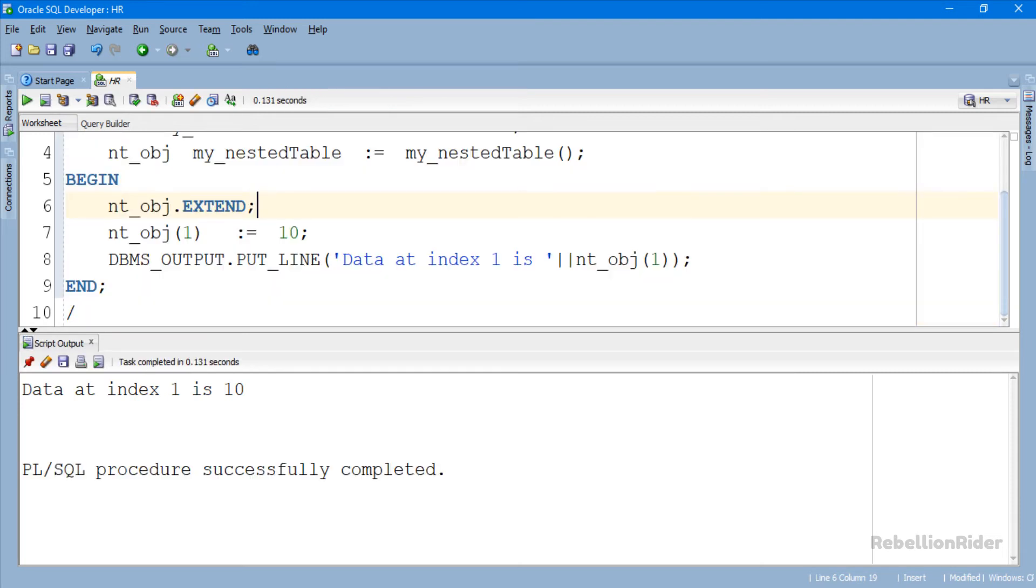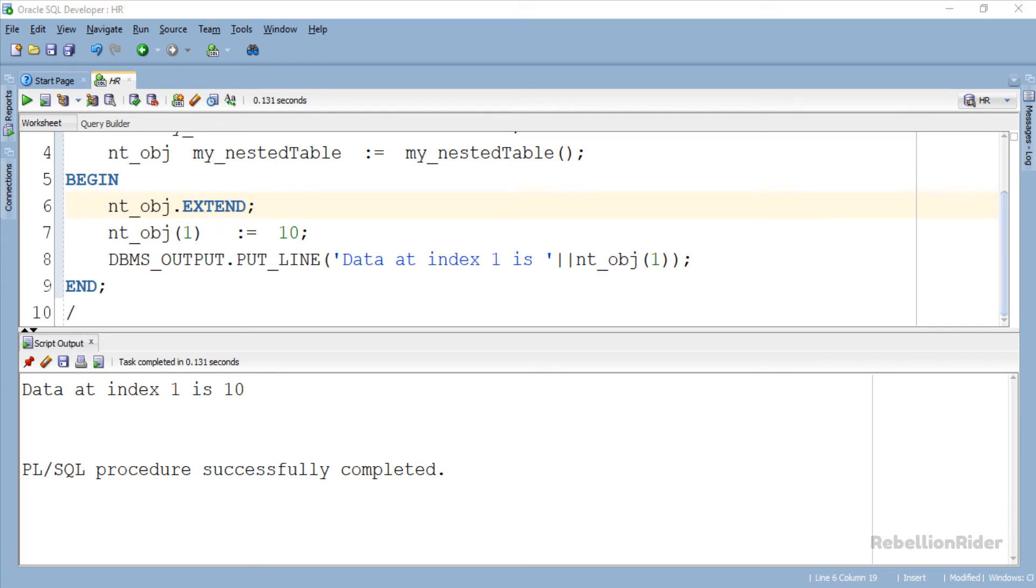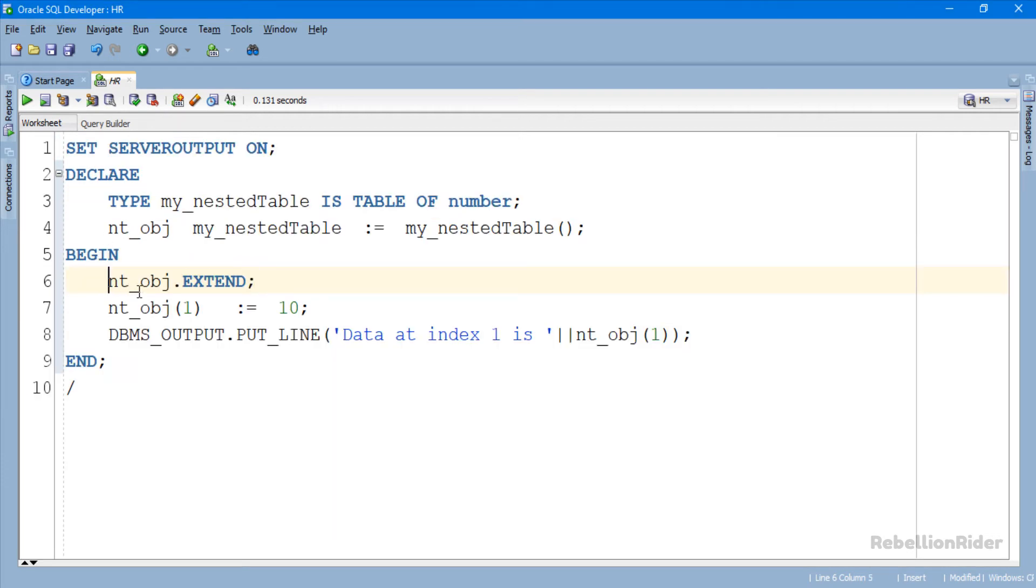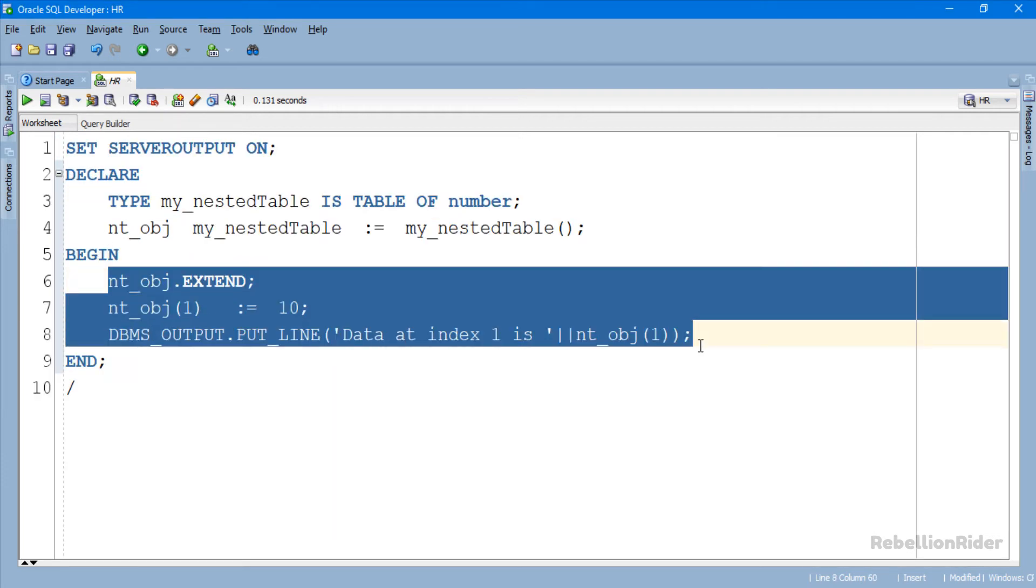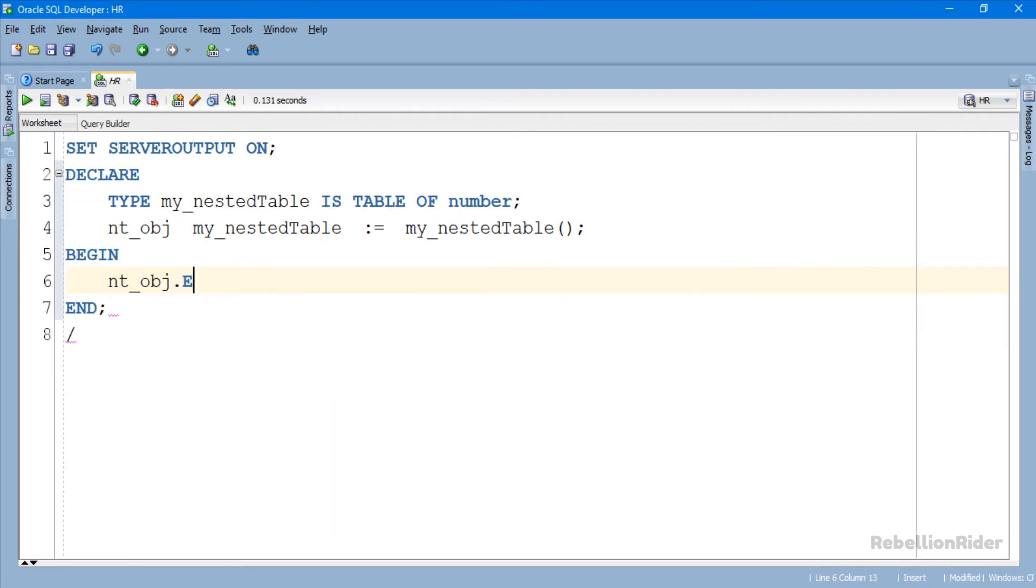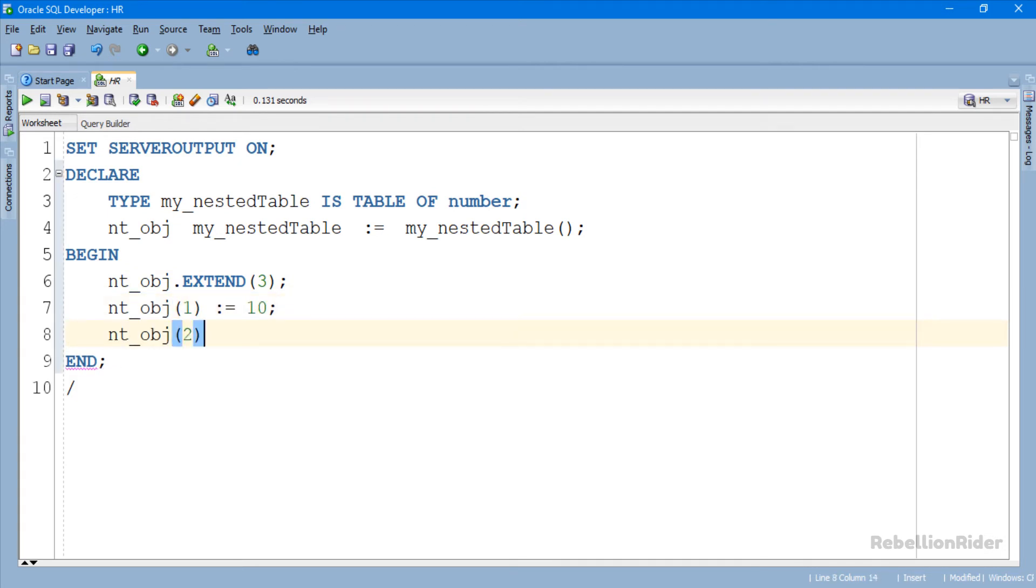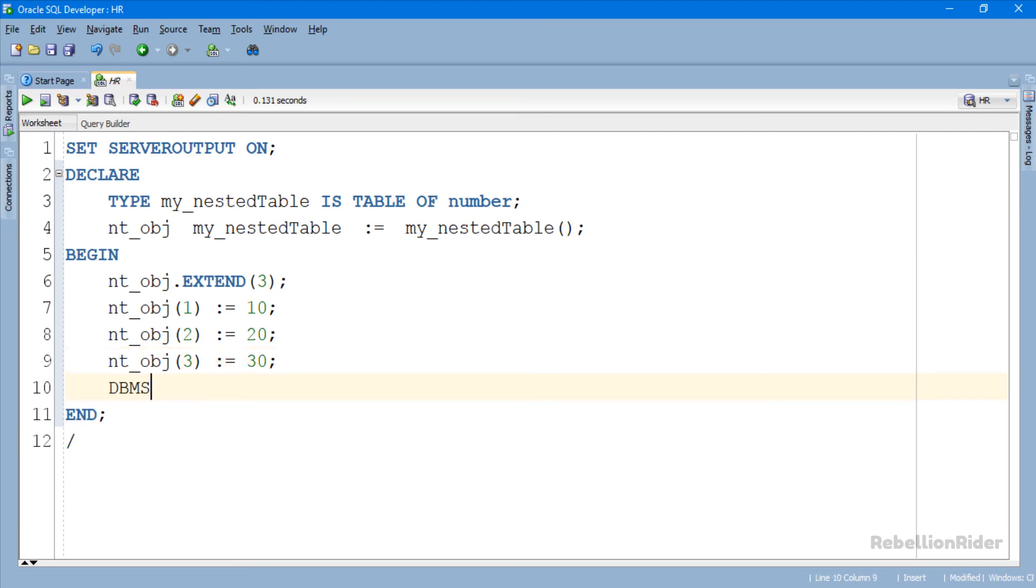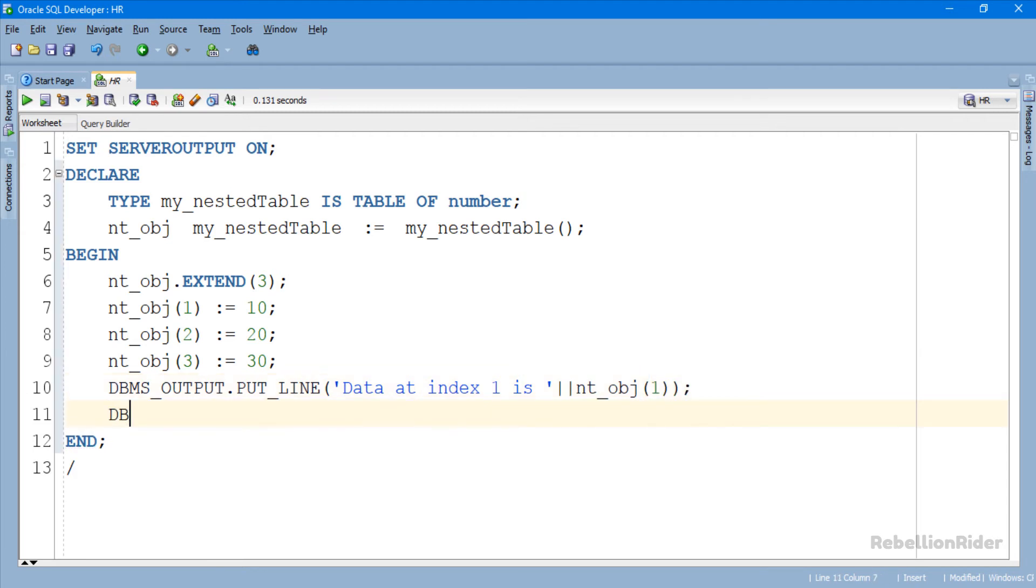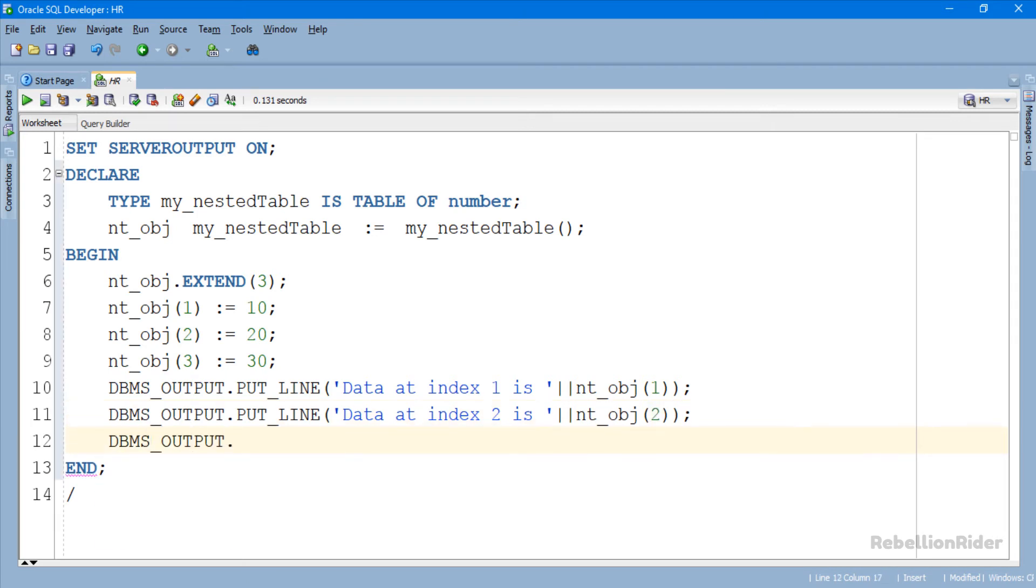Now say we want to add three elements in our collection. In that case we can use PL SQL collection procedure extend with single parameter. Let's see how.